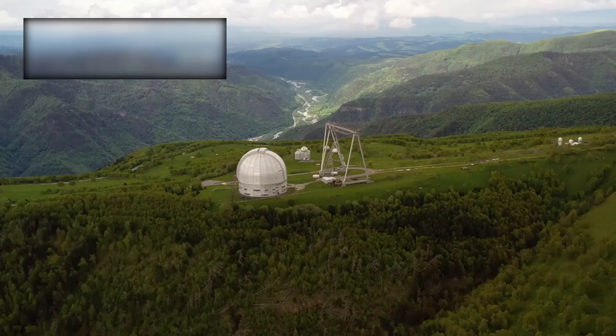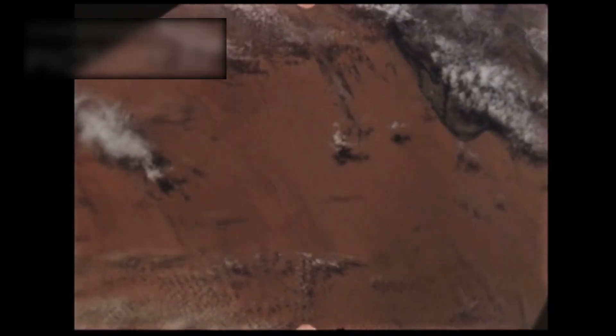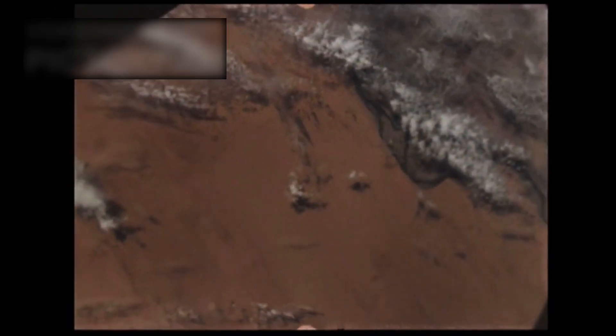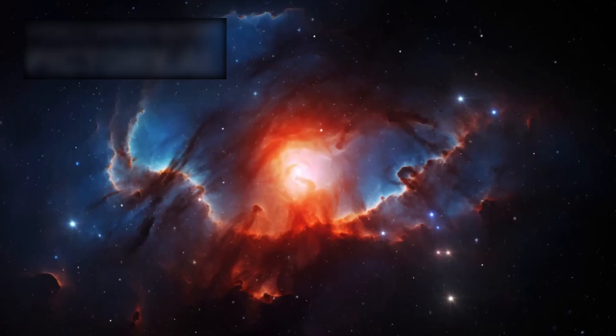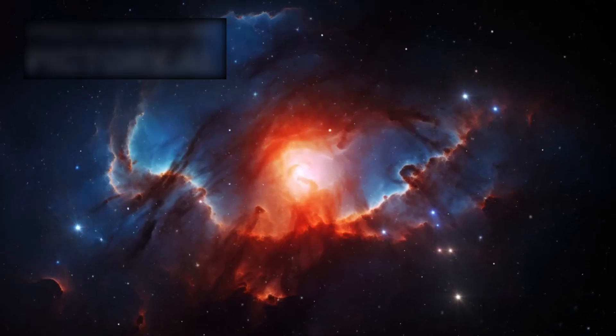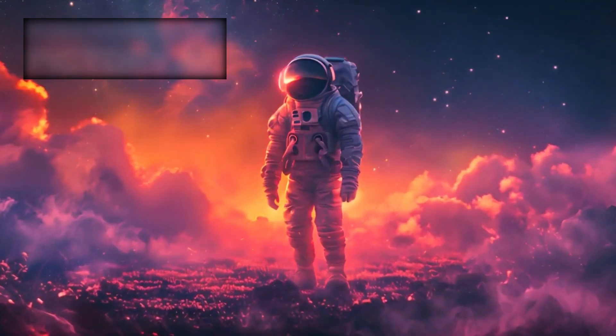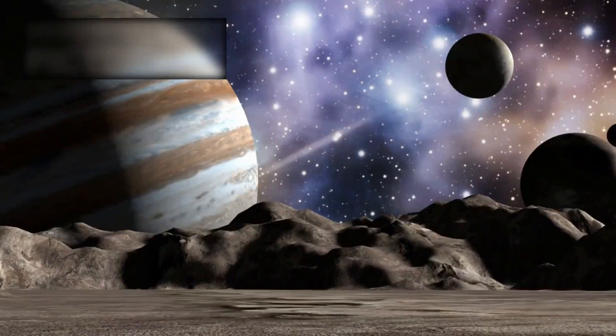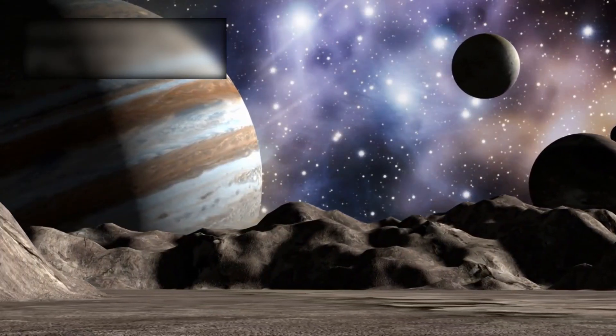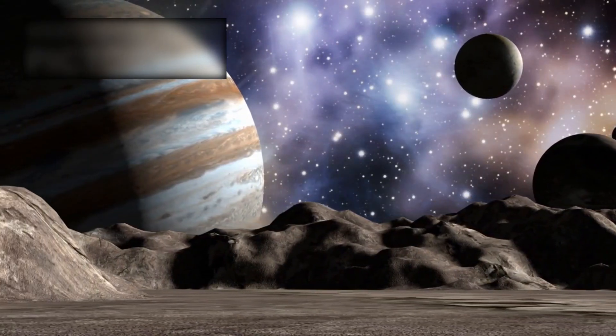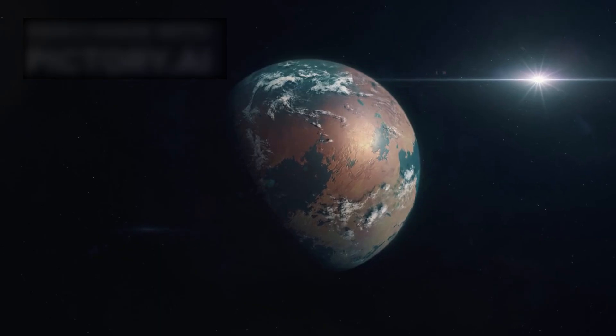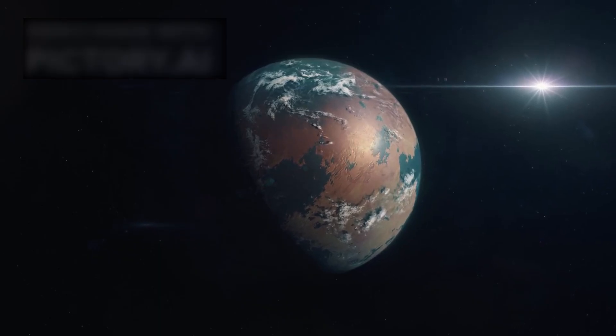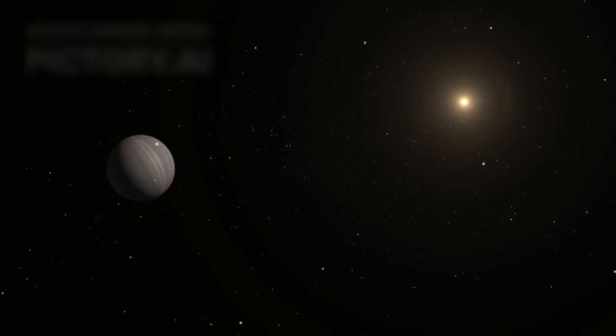Through JWST, we do not merely look outward into space—we look backward into time itself. Among the countless stars and galaxies it has studied, there is one discovery that has stirred excitement like no other: a world distant yet strangely familiar, a planet orbiting a faint red star.